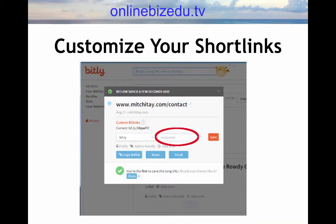You have the option to customize the characters for your short links. This is a great idea for branding. For example, the New York Times uses NYTI.ms for its short links. To customize a Bitly short link, just type your custom characters in the customize window.